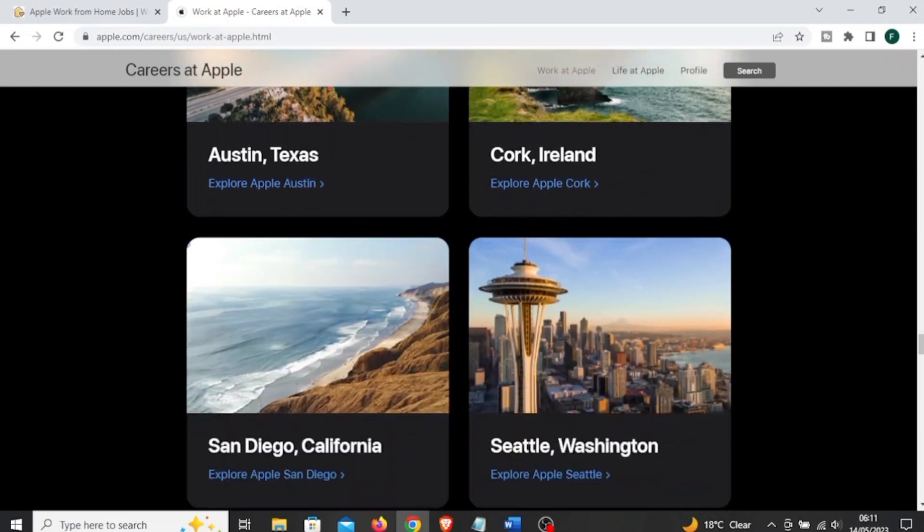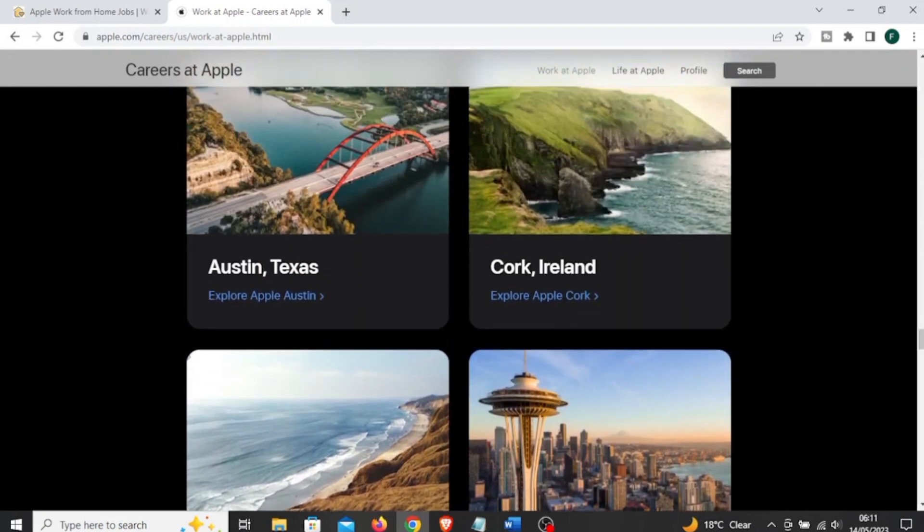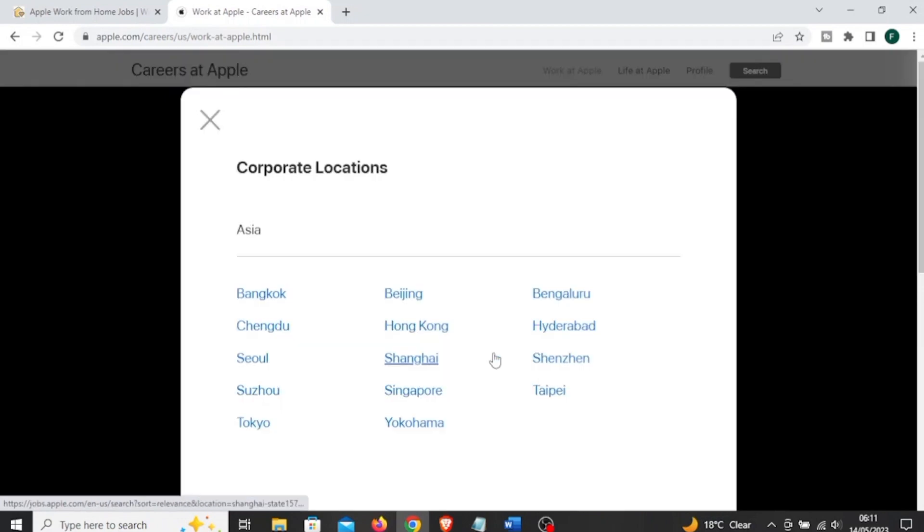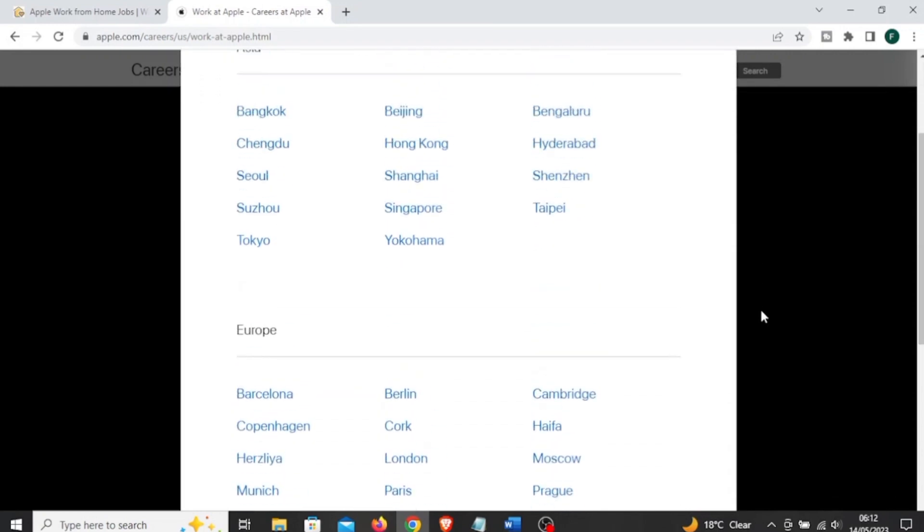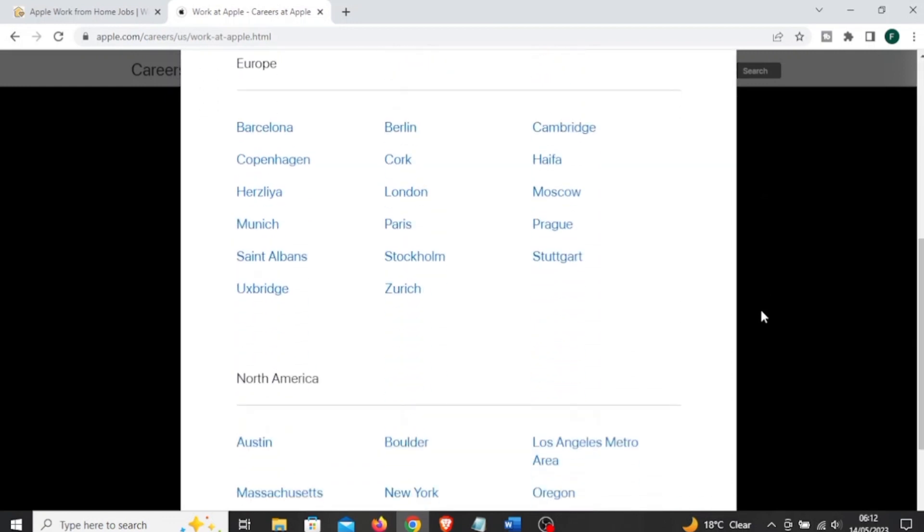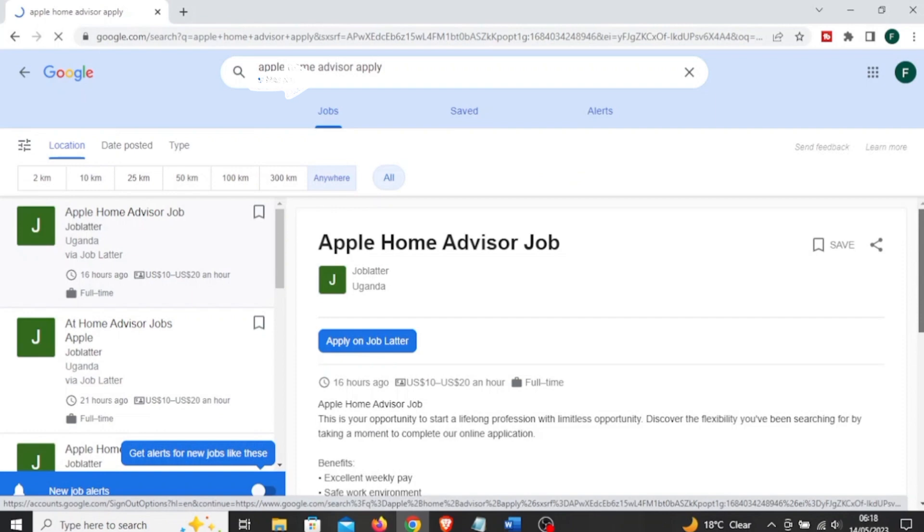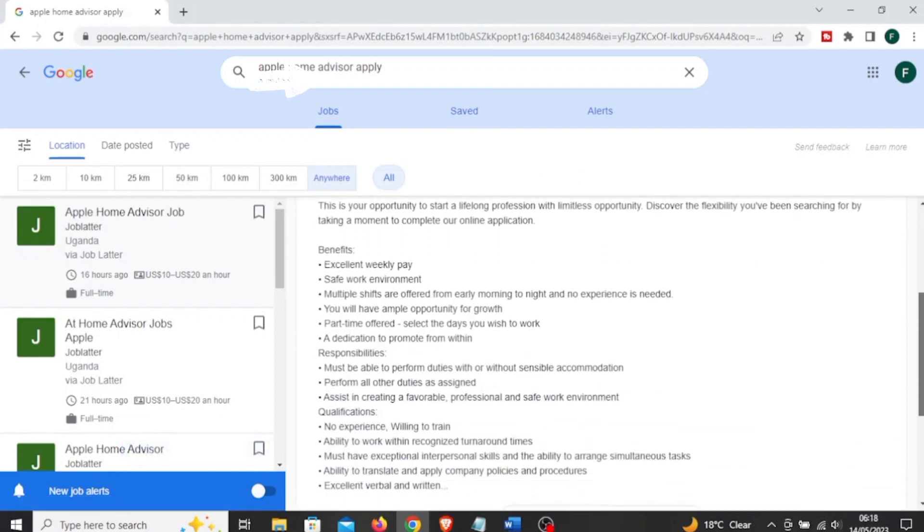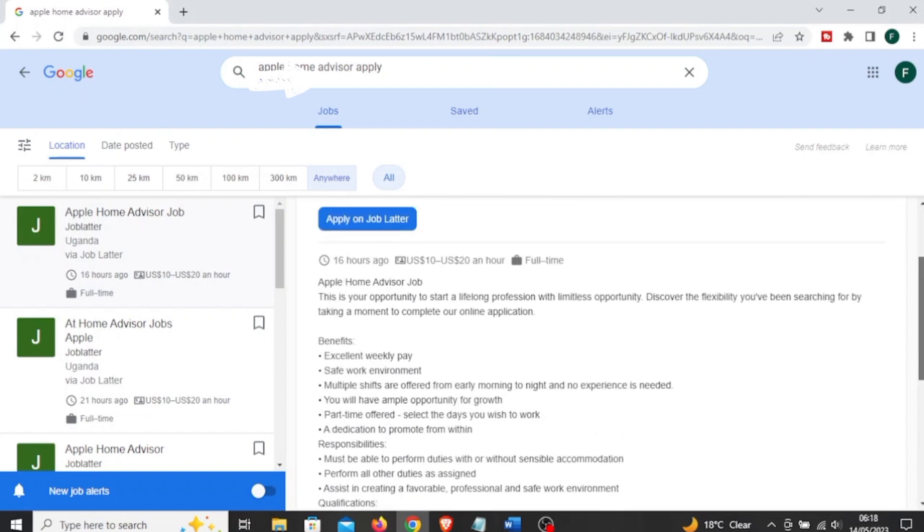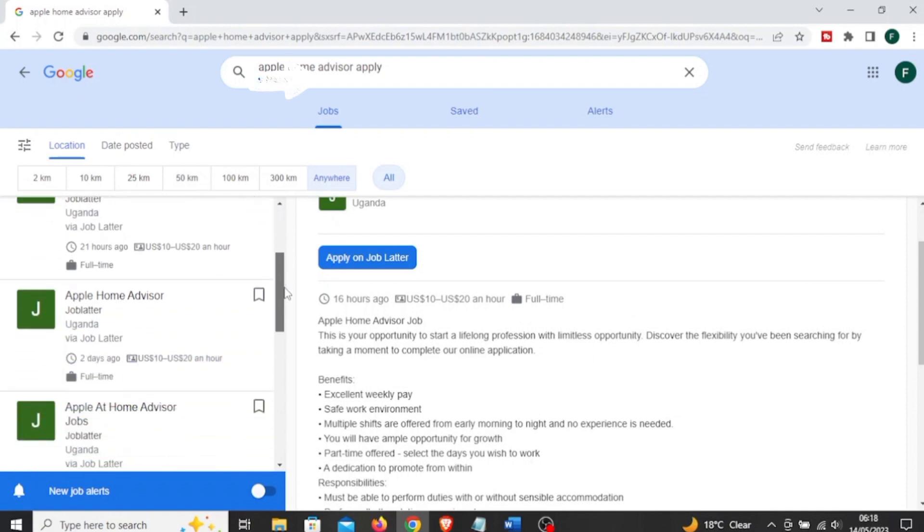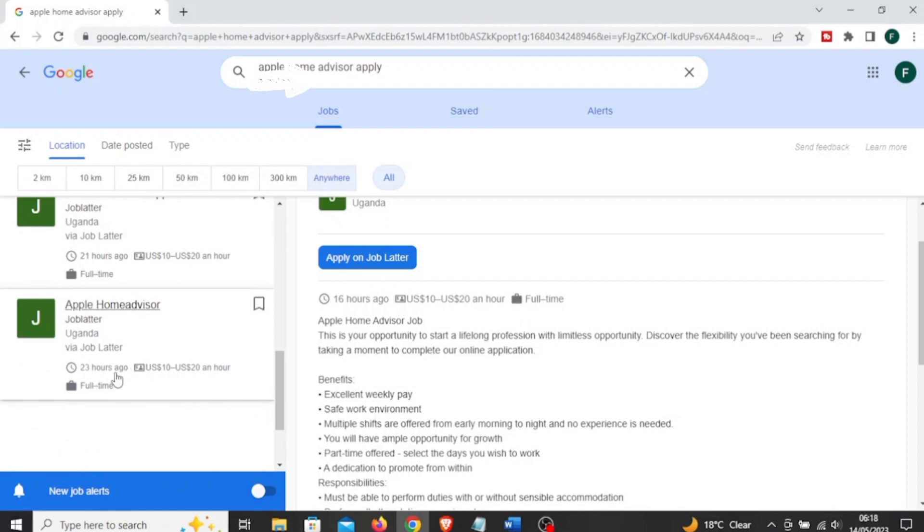Apple work from home teams can be both full-time and part-time, and during the holidays hiring really ramps up because people are receiving iPads, Macs, and that is between November and January, and people will require some type of support as they set up their new products. As you can see, Apple hires worldwide: North America, Asia, Africa. They always have openings. For example, here I typed in At Home Advisor Uganda, and as you can see the job openings. This was advertised about 16 hours ago and they are paying 10 to 20 US dollars per hour.